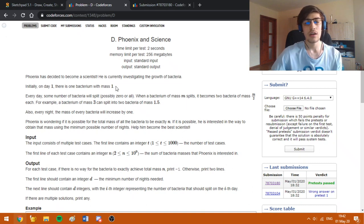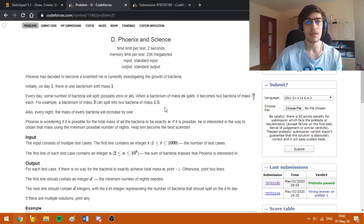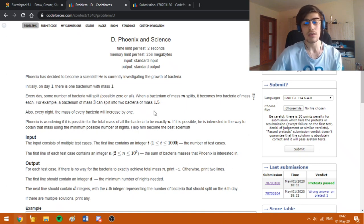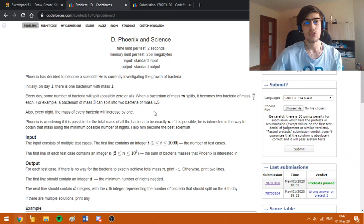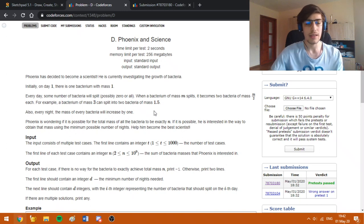A good estimation is logarithm base 2 of n, and this will be our motivation to solve the problem. Now I'm going to move to the sketchpad for more details.